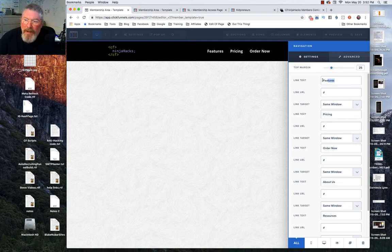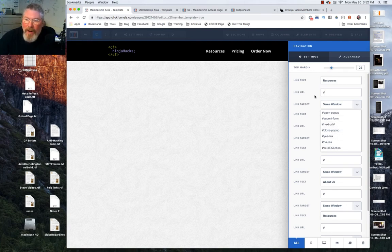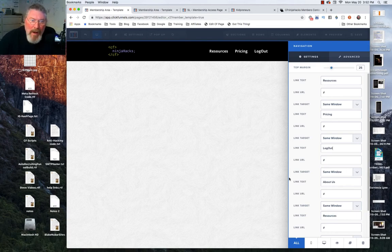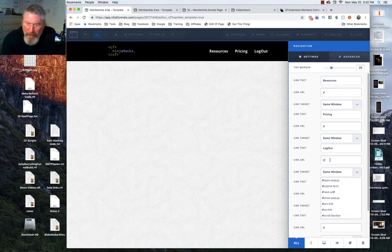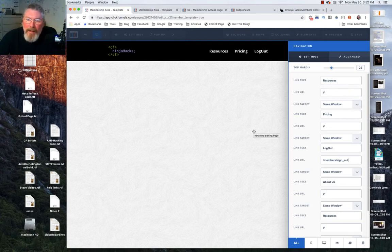We have three different elements here and you can change the number of elements — up to five — but let's just stick with three. Font weight bold, align center. For the nav items, let's say one is 'Resources' with a link or scroll action. We'll leave 'Pricing' as is. The third one is typically a logout link — it's very convenient. For the logout link, the URL is /members/sign_out — type that in and it will let users log out of the site.